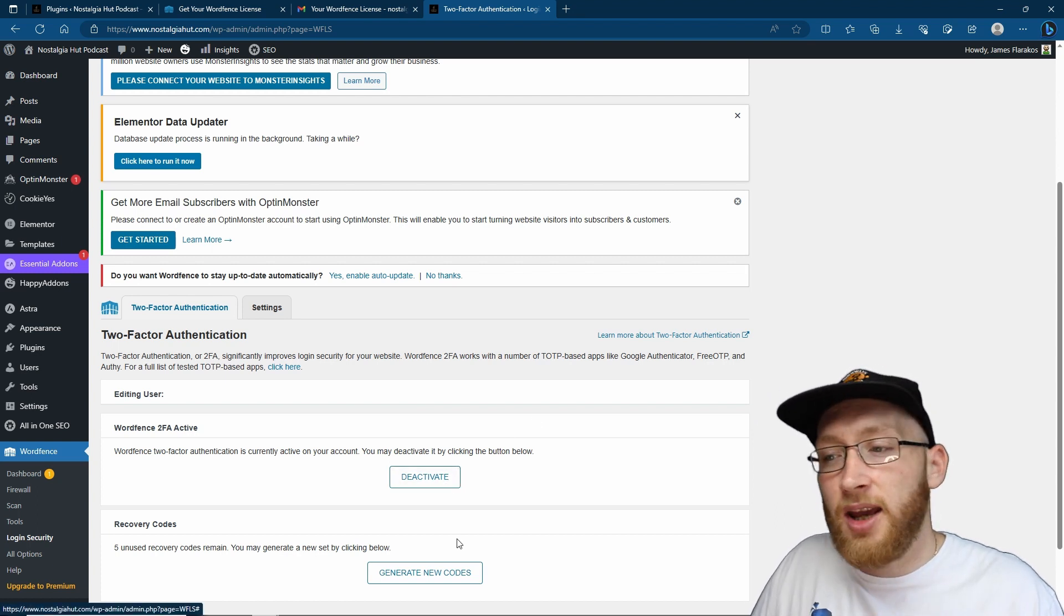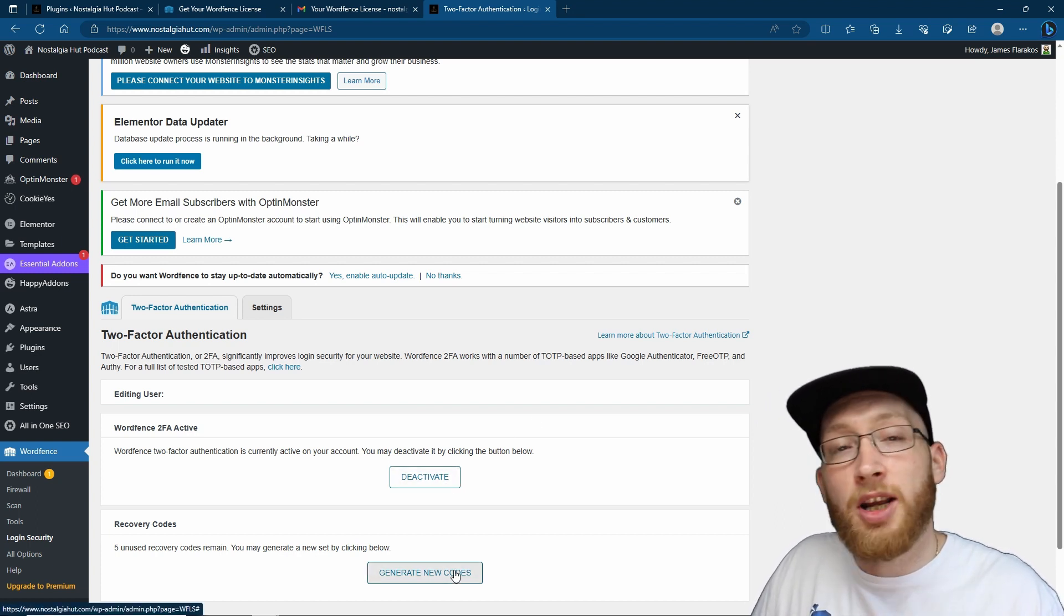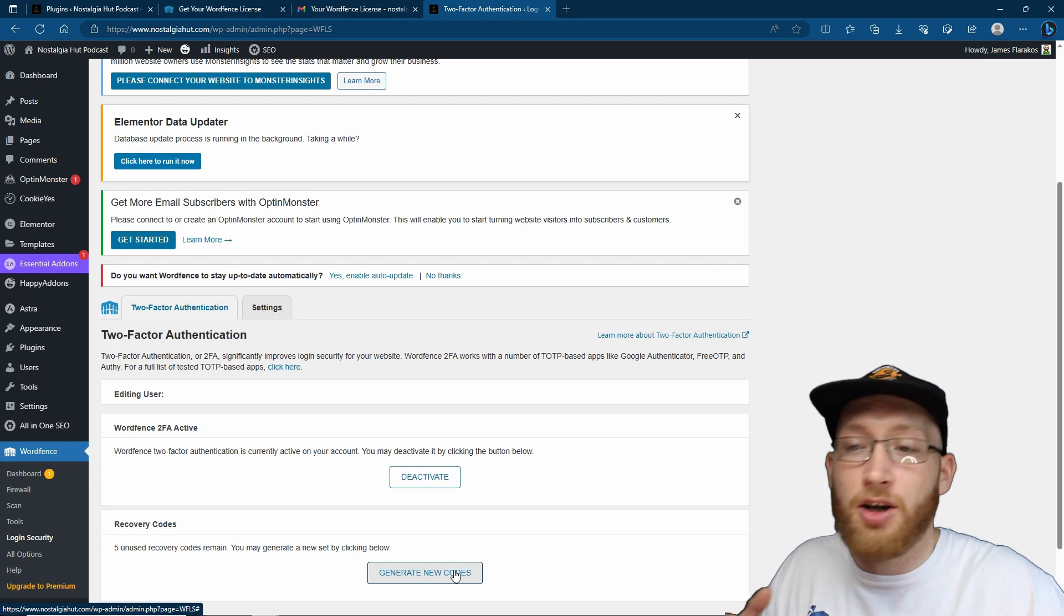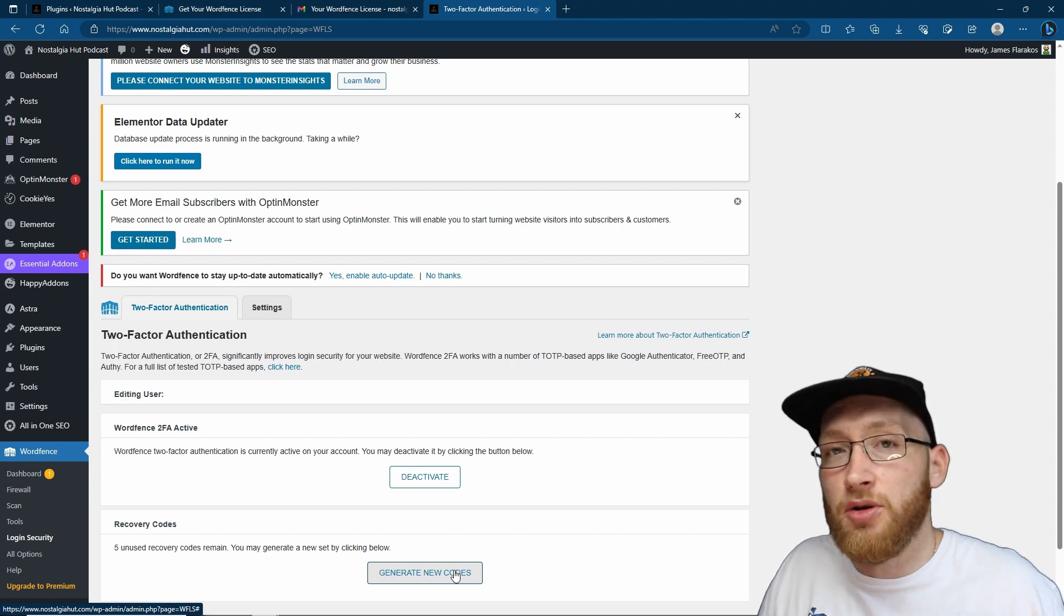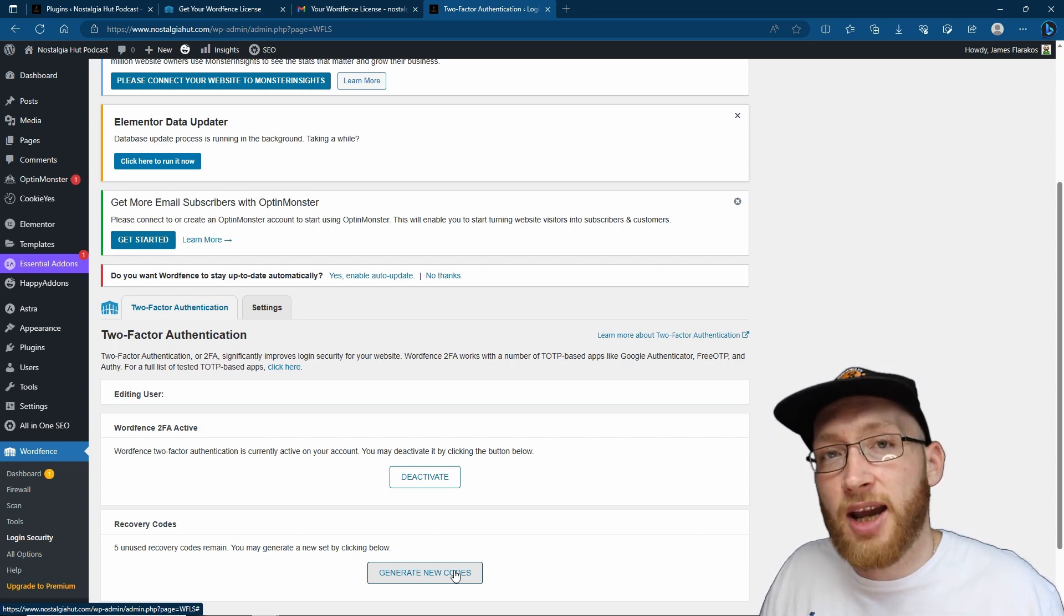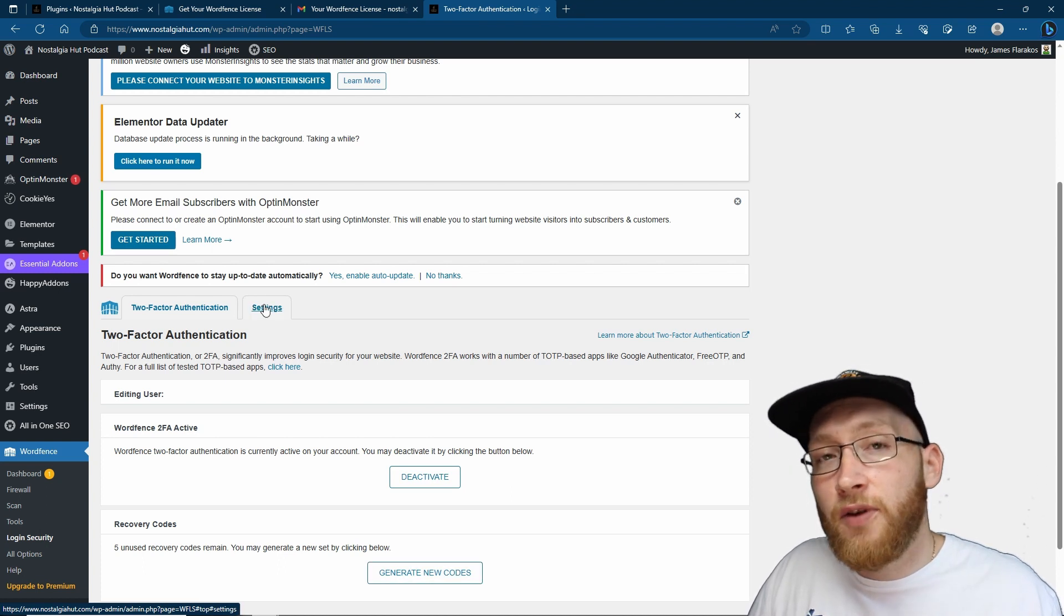Obviously if you want to deactivate it, you can come back to your page and deactivate it from here. You can also generate new codes for your backup codes because obviously once you do use them they are limited - you don't get to use the same codes again for your backups.